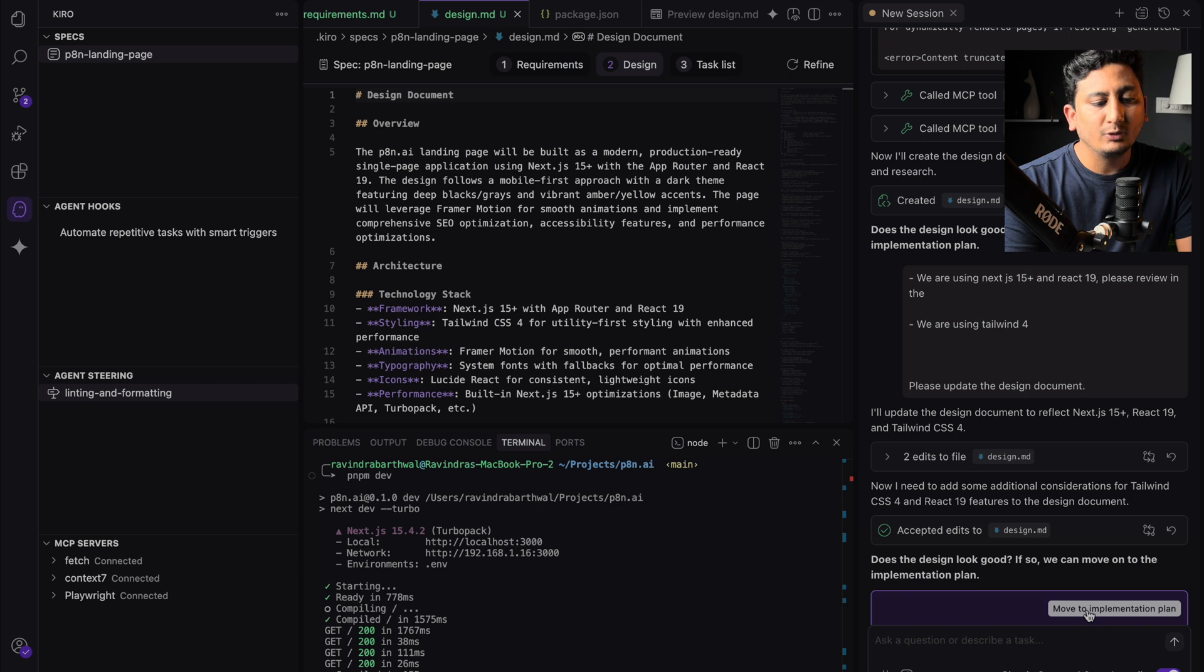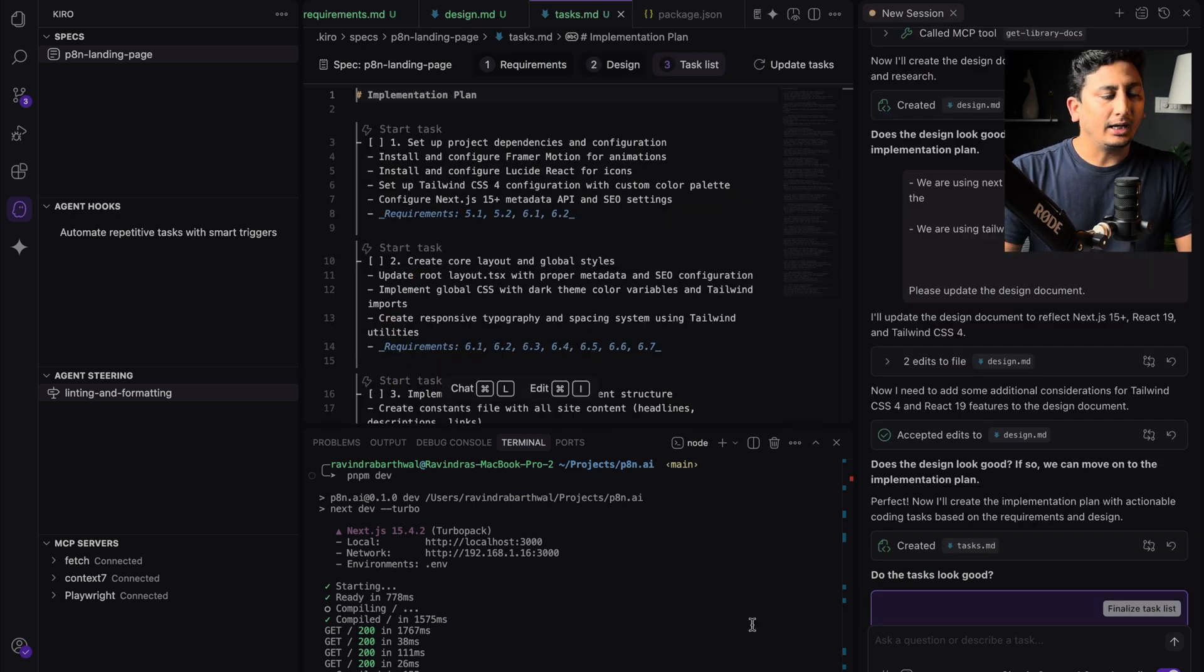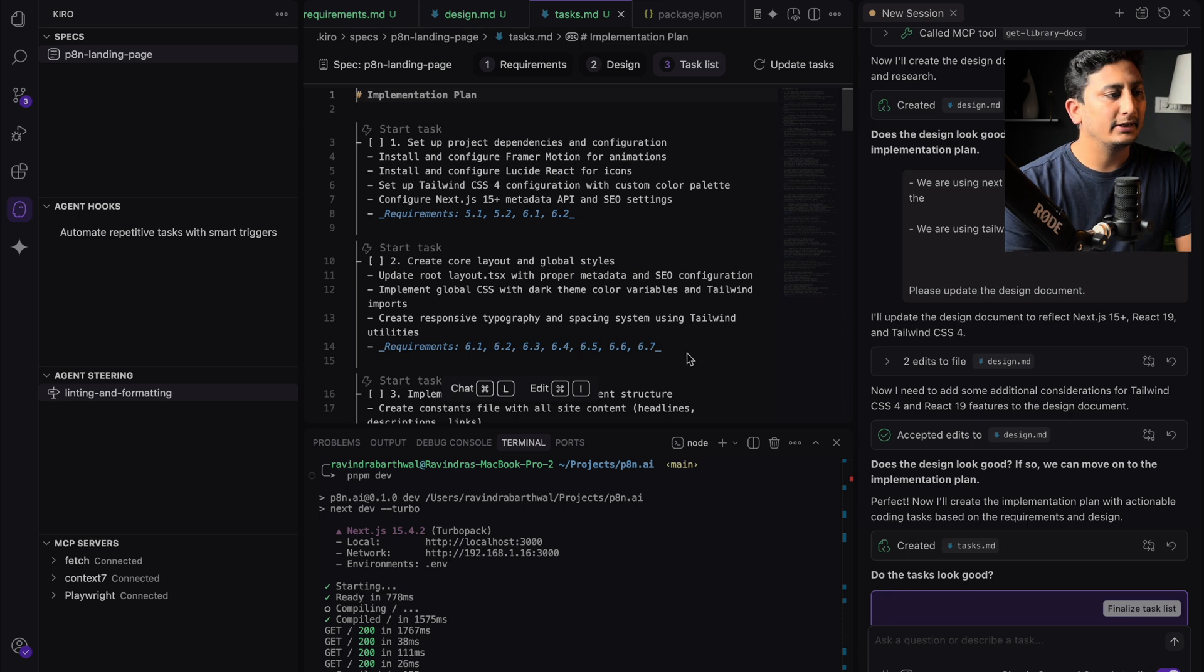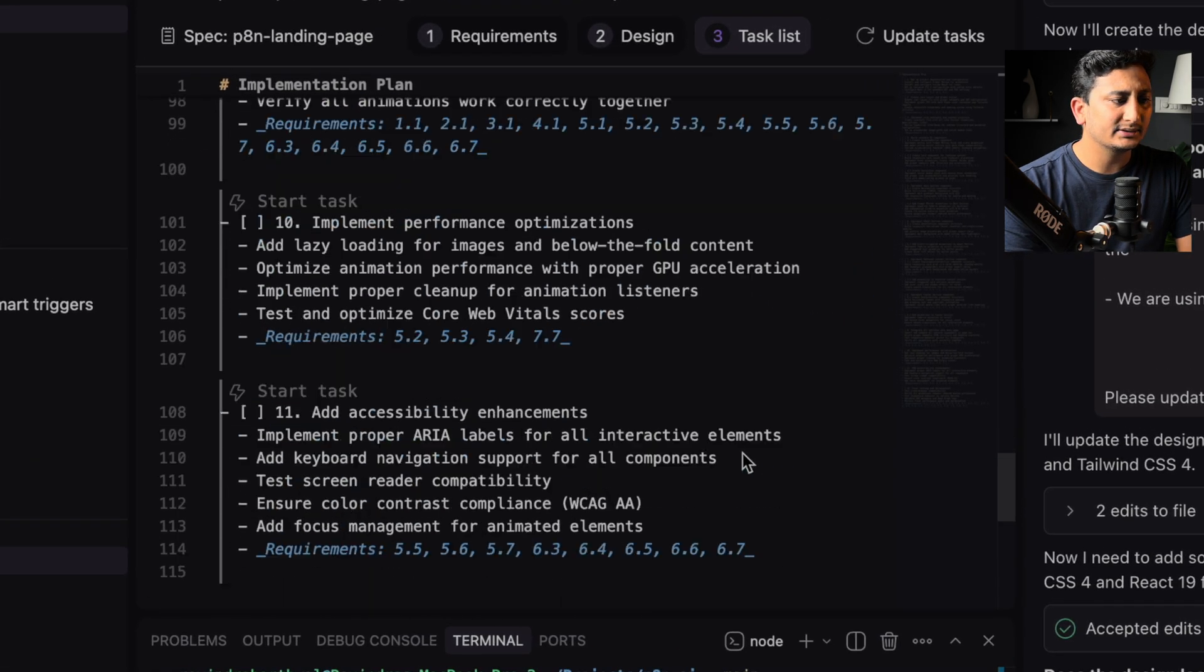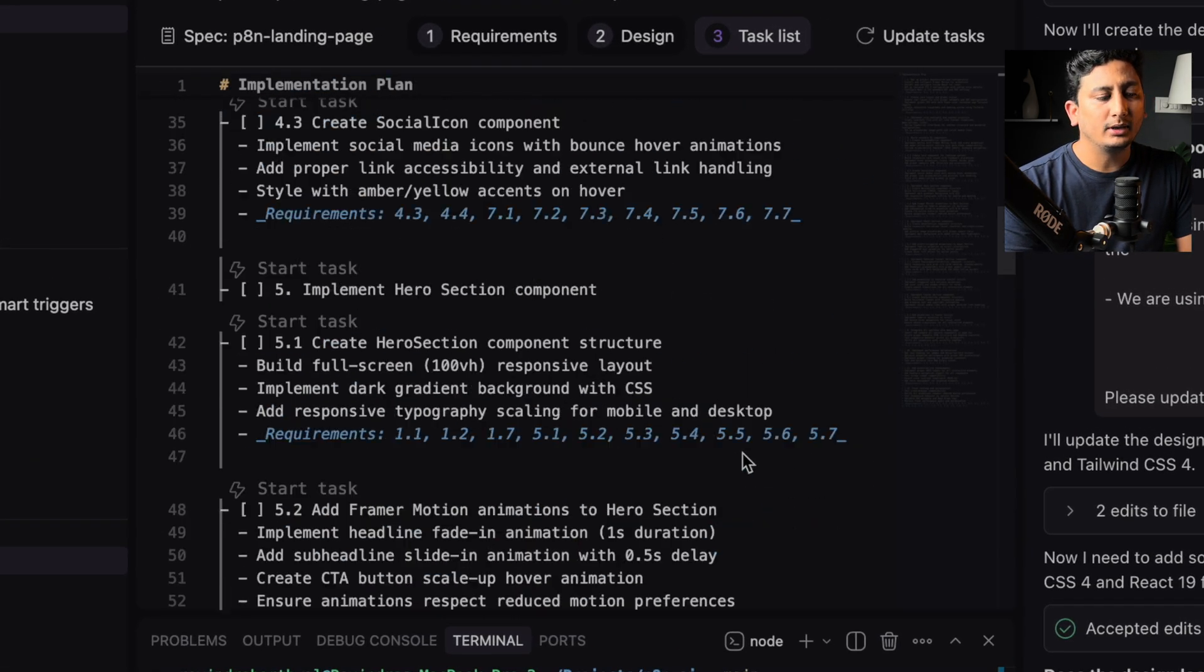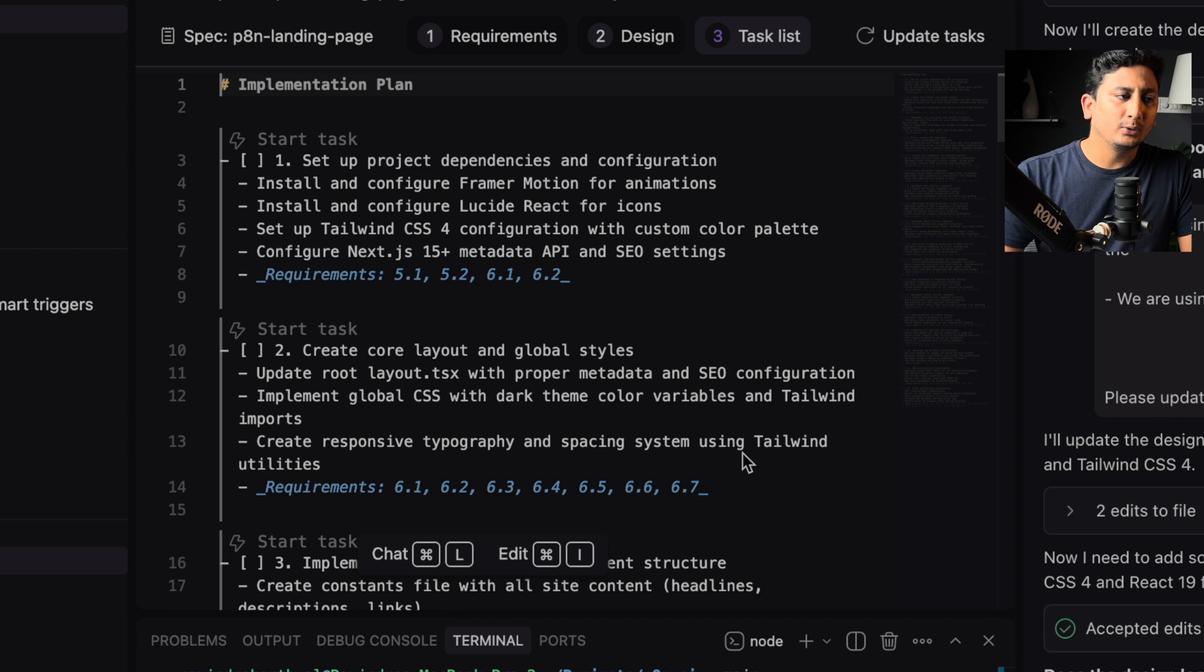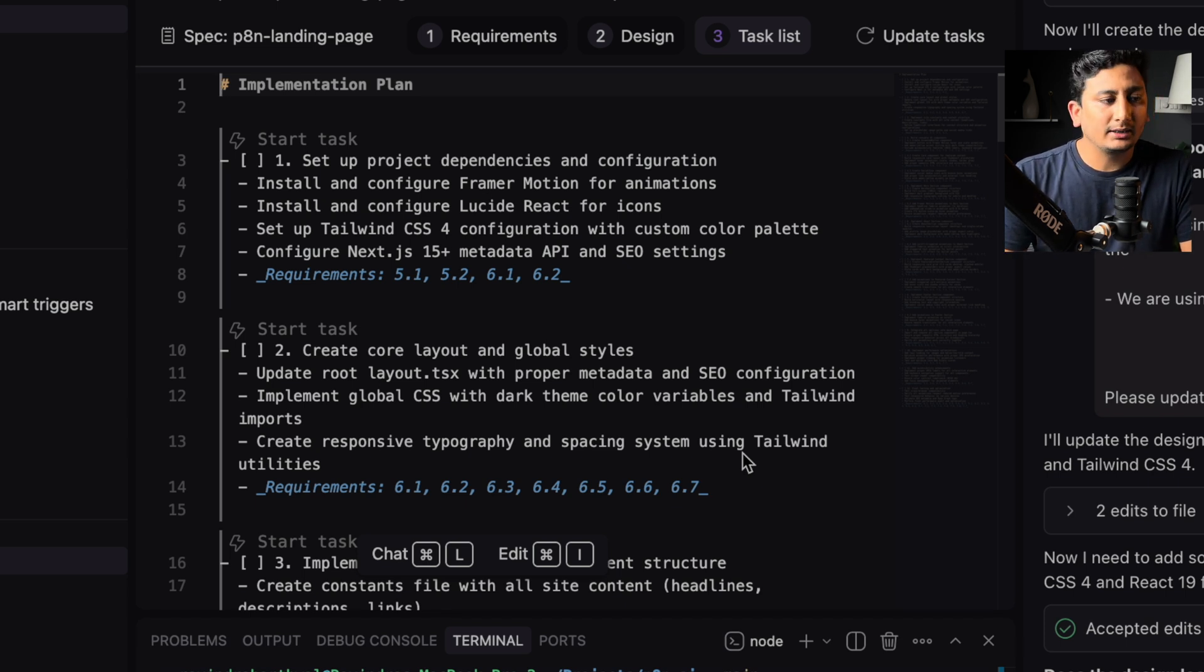So I'll click this move to implementation plan. So Kiro has finally created all the tasks, and it has created almost, I think, 12 tasks. I still have to review, but based on my initial review, it looks pretty solid.